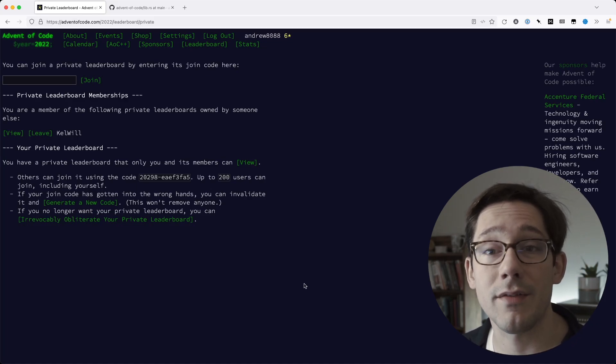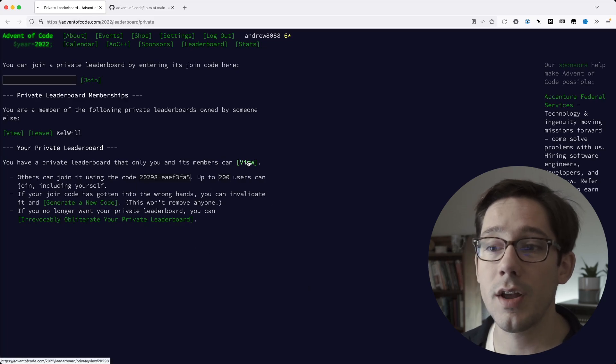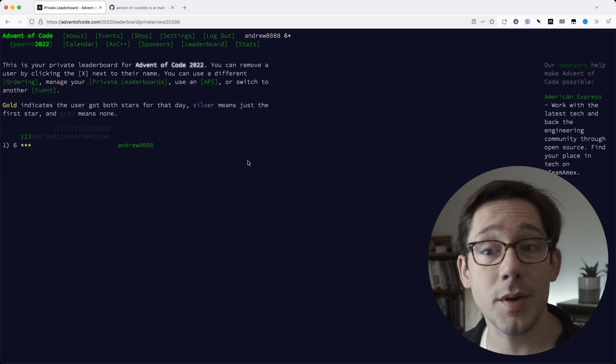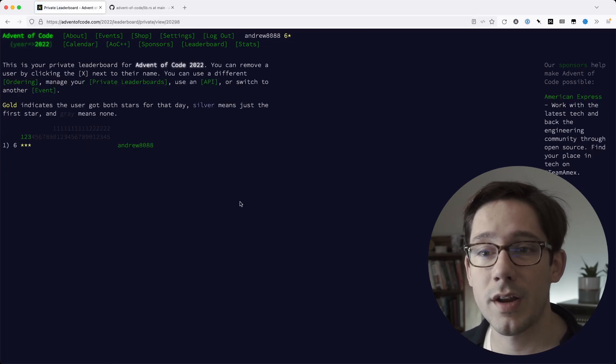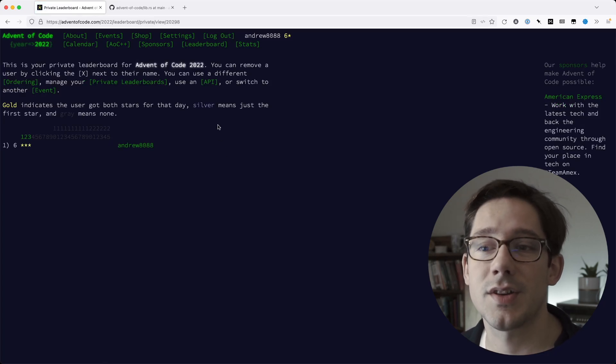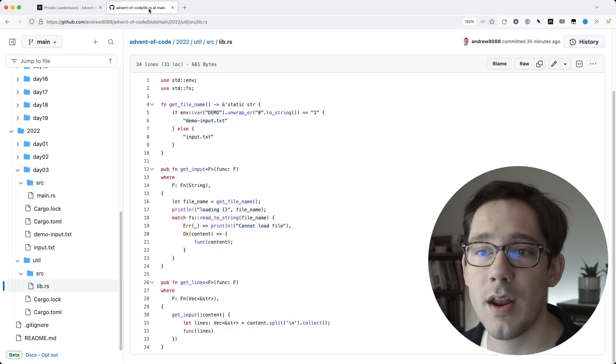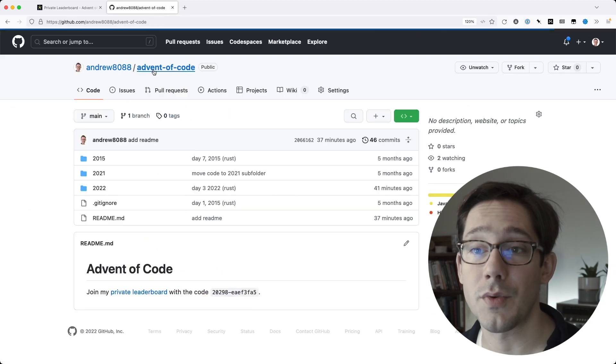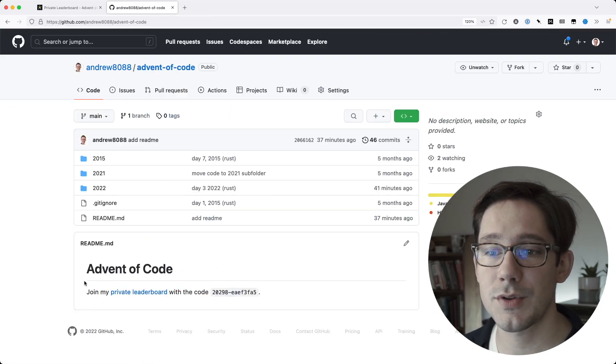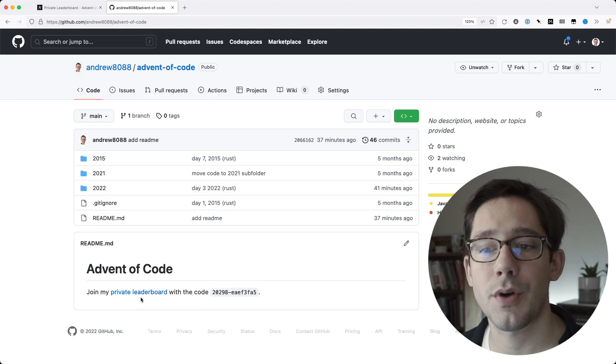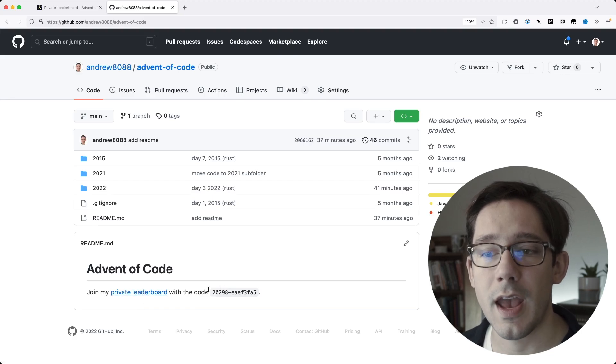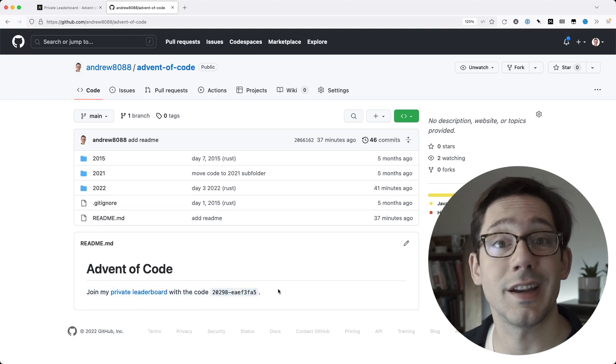If you don't have a private leaderboard, you can really easily create your own. Or if you want, you can join mine. I set up a private leaderboard here, so anyone watching these videos can go ahead and join that. If you head over to my Advent of Code repo, I'll put a link to this down in the description. You can find what you need here in the ReadMe, a link to the private leaderboard and the code that you'll want to use to get connected.